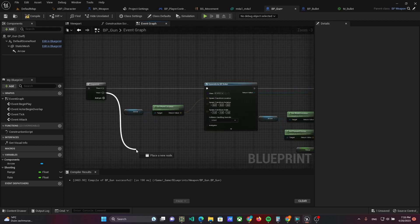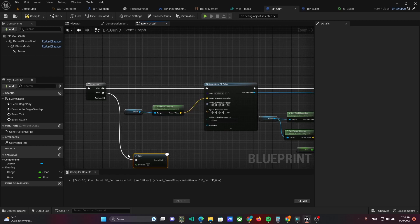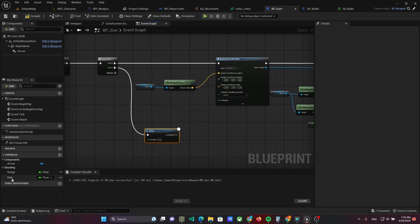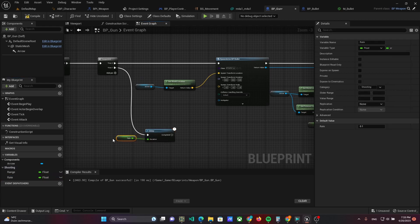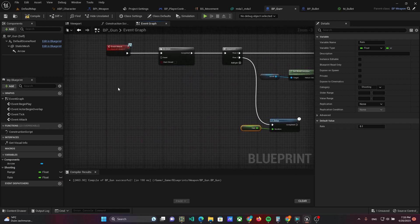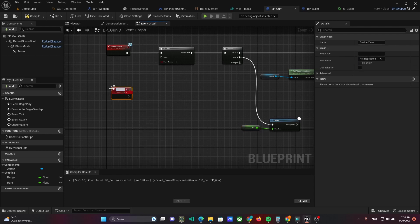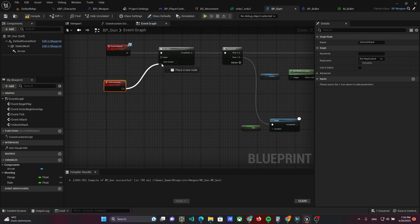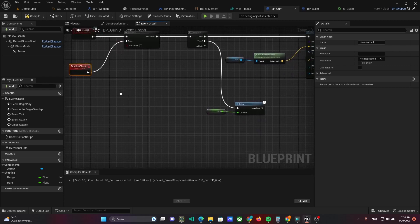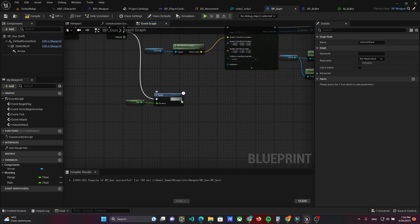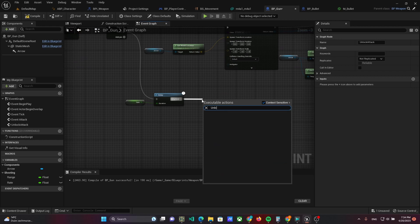In the second sequence pin, add a delay and set the rate to the delay time. Then create a custom event called Unlock Attack, and reset Do Once when this event is called. Call this event after the delay.